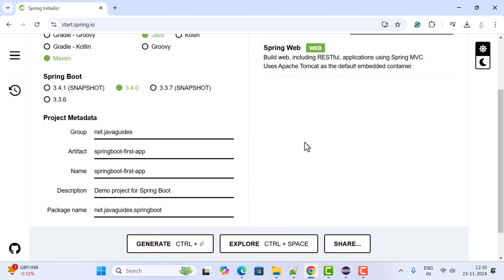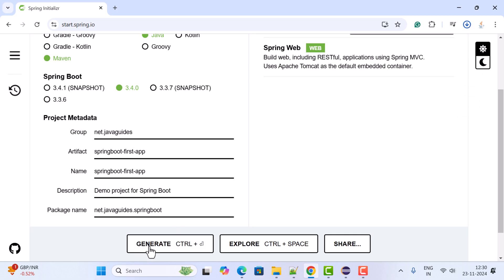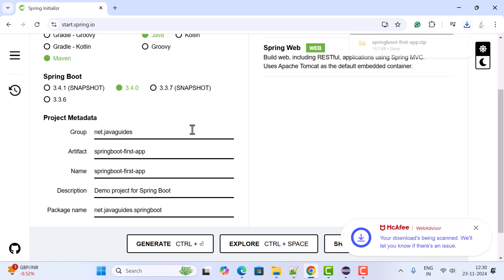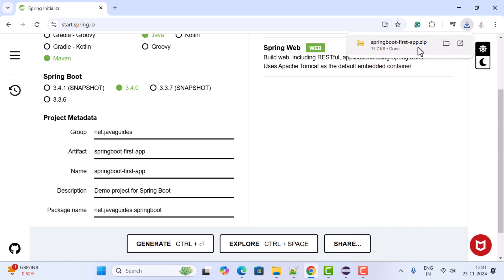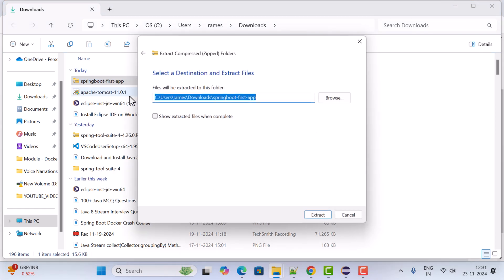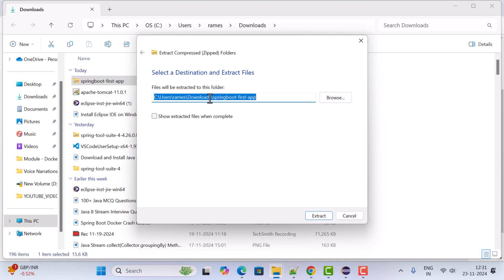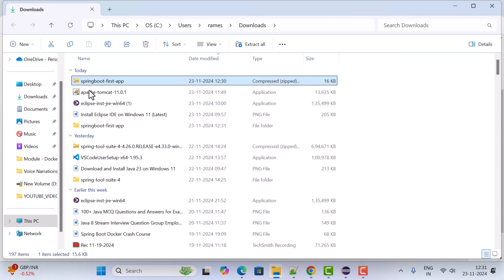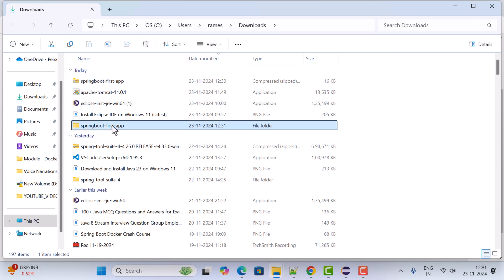Click the Close button, and to download this project click the Generate button. This will generate the Spring Boot project as a zip file. Once the download is complete, open the folder, right-click the zip file, click Extract All, and extract it to the Downloads folder. Click Extract and you can see the spring-boot-first-app folder has been extracted.